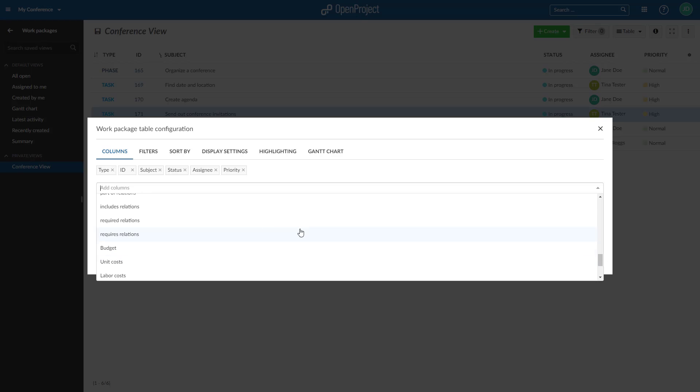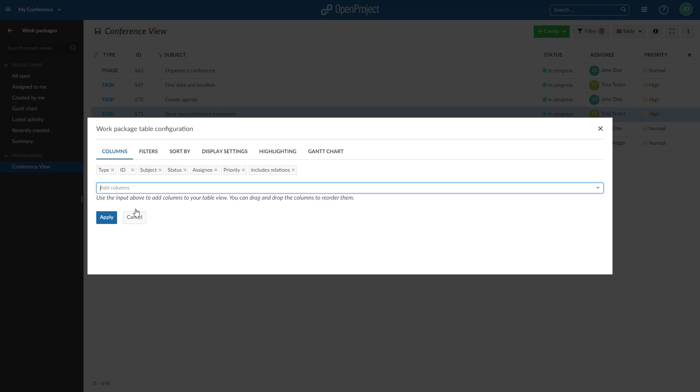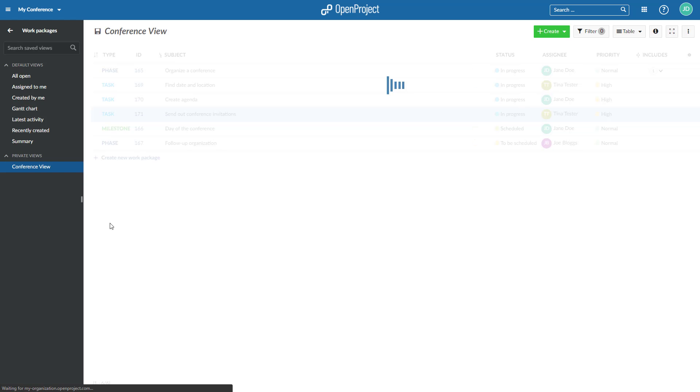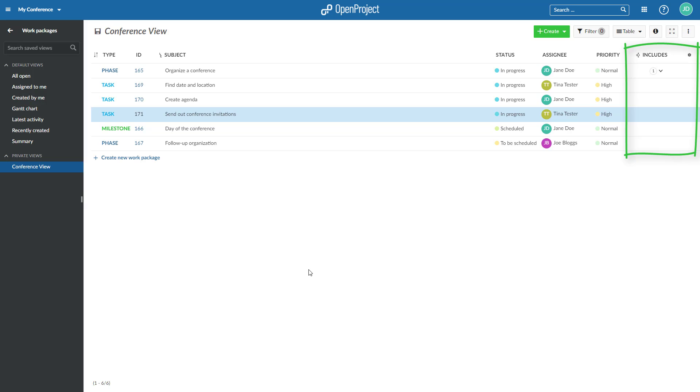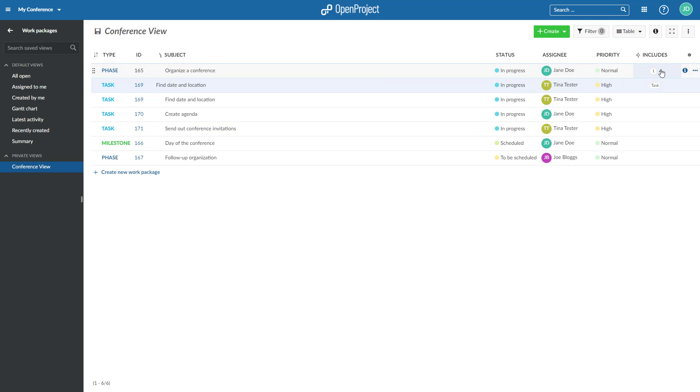The Relations column shows the number of relations each work package has for the selected relation type. In this case, Includes Other Work Packages. You can click on the number to display the work packages which have this relation type.